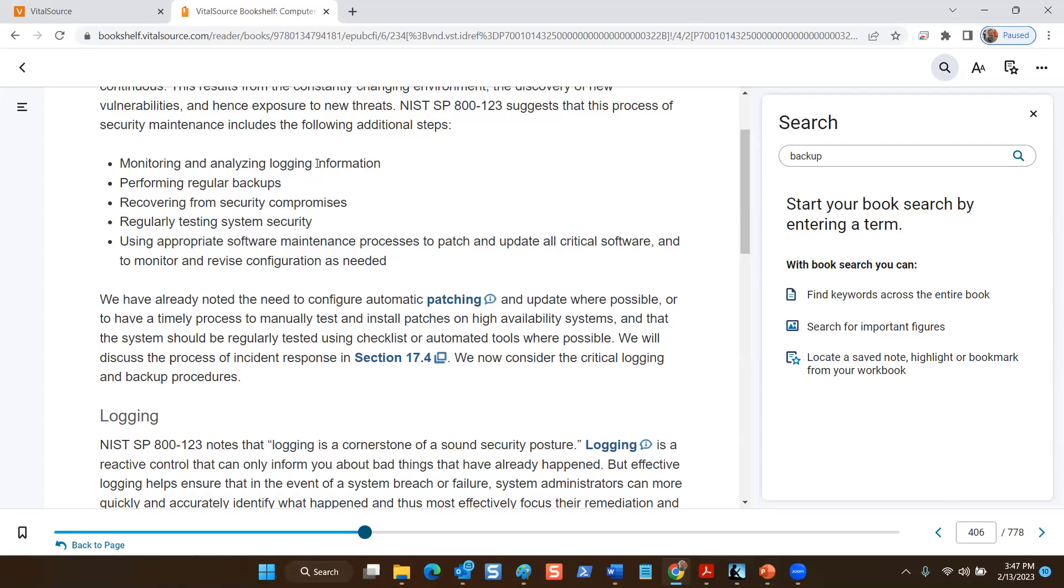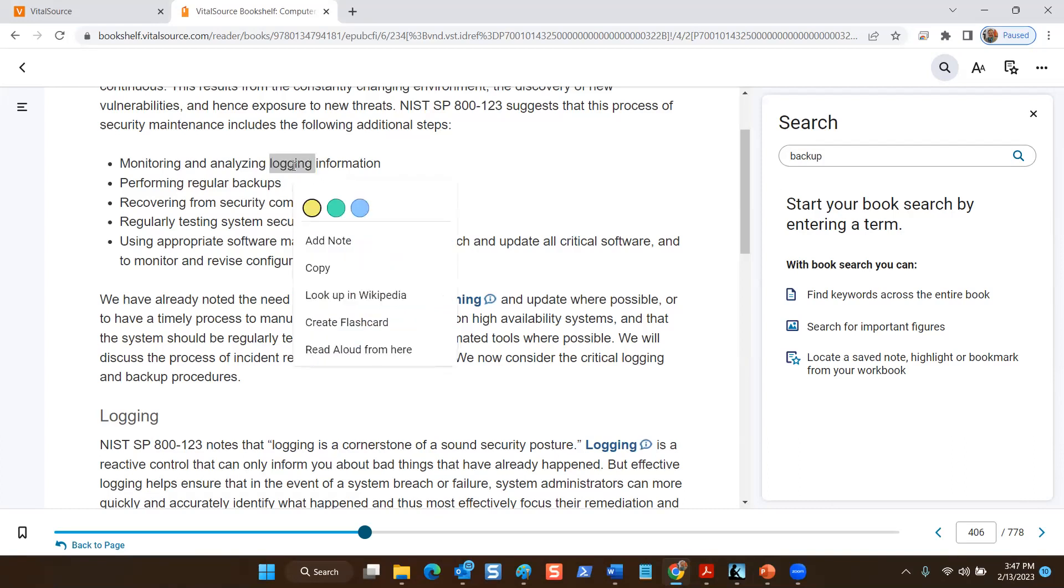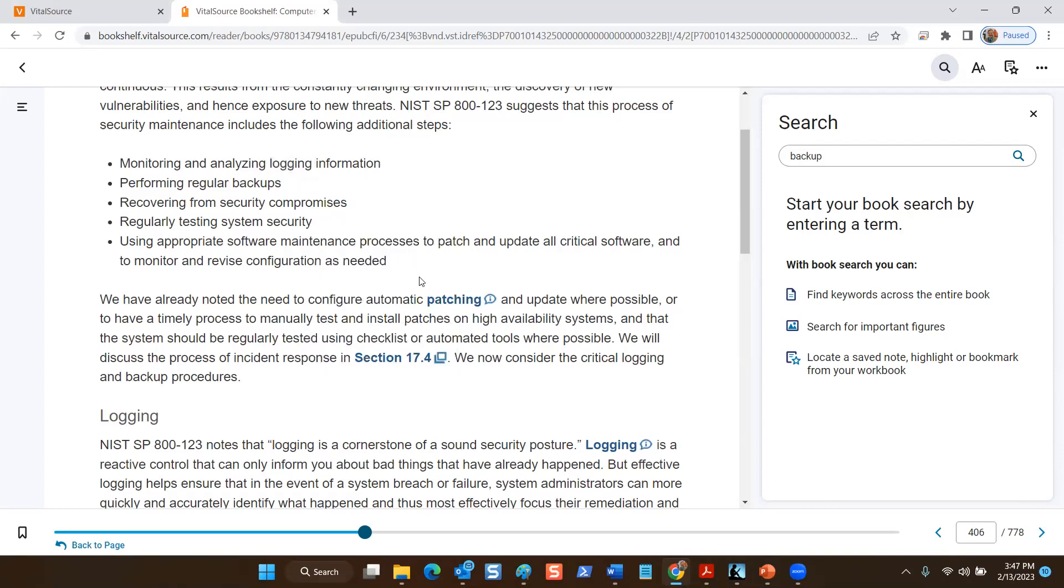Events or changes, when someone takes control, they modify permissions, there are passwords that are reset. Those are the types of events that are typically configured for system logs to capture. Are there any questions about logging before we continue with backups?